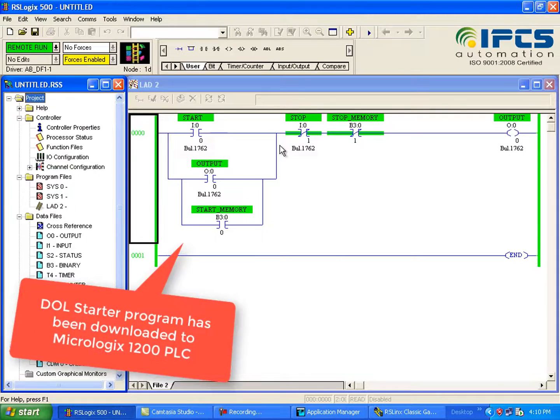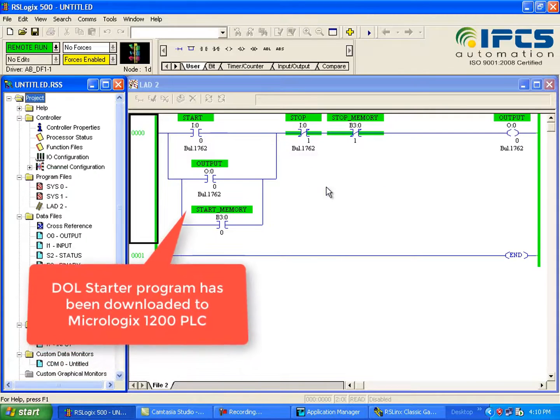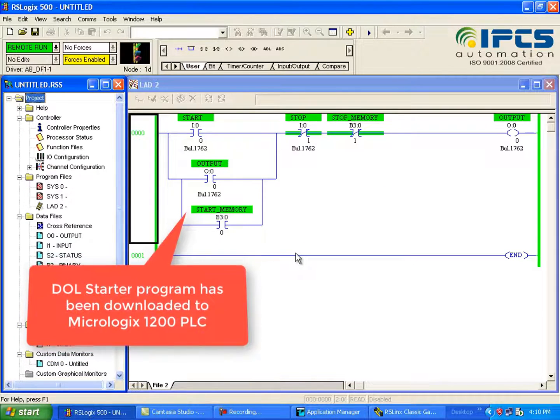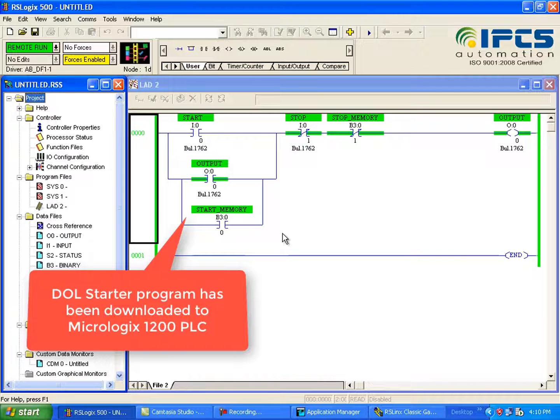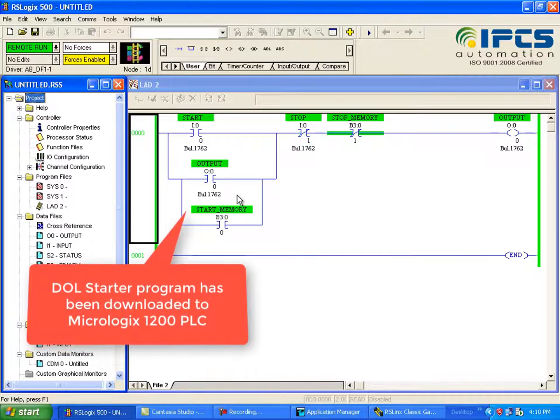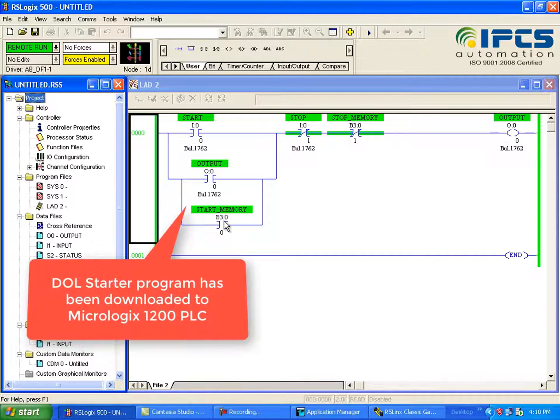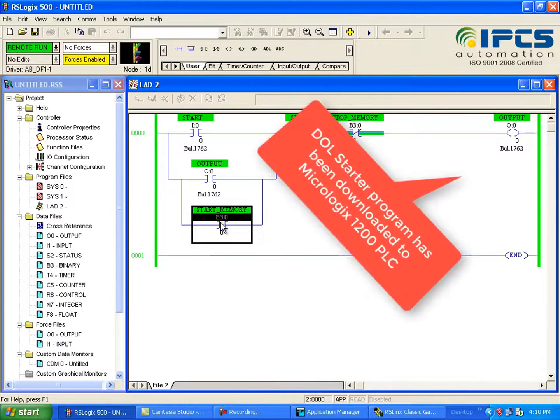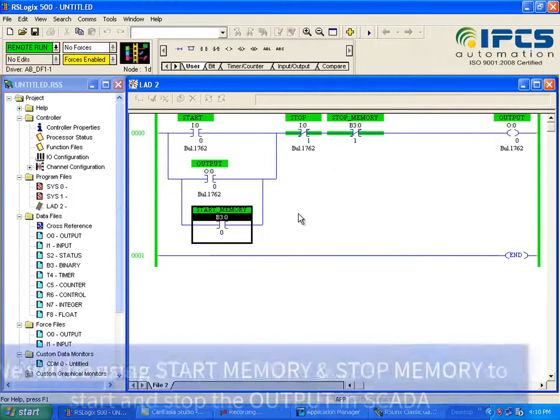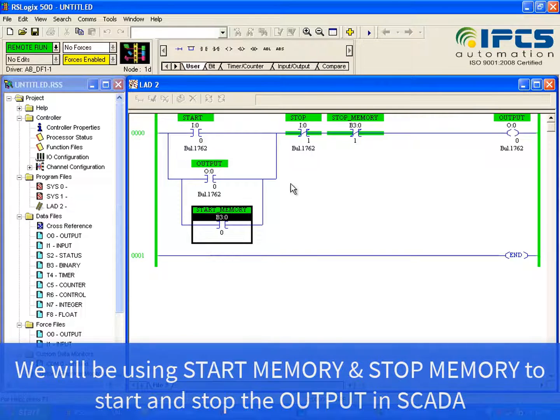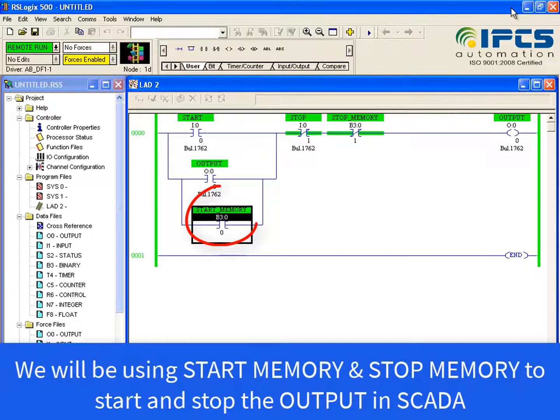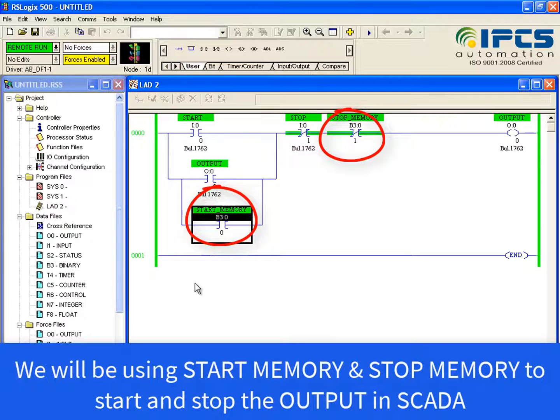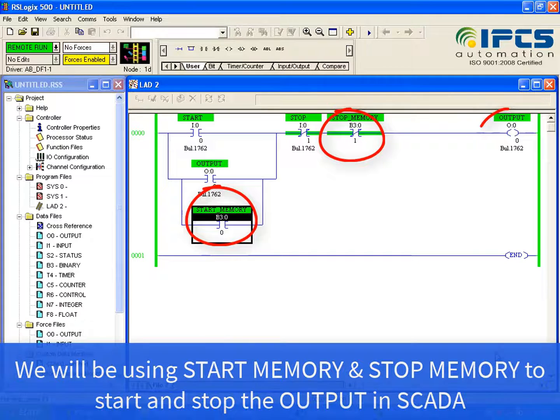This is the DOL starter program and it has been downloaded to the Micrologix 1200 PLC. To operate the device in SCADA, we use start memory for the start push button and stop memory for the stop push button.